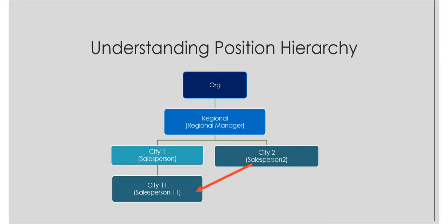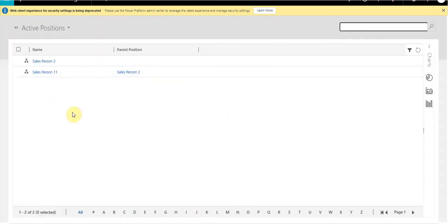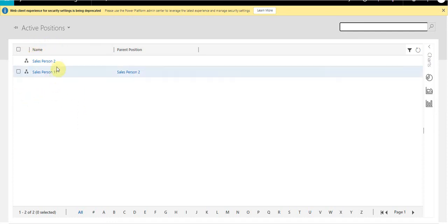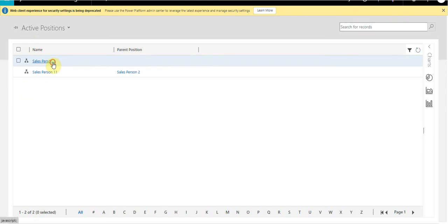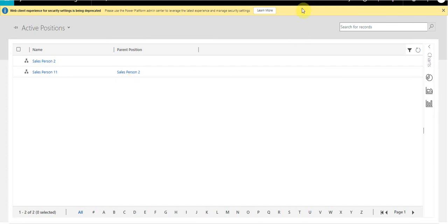Now let's switch to the Dynamics CRM screen. The first thing when implementing position security is to create different positions — defining which is the parent position, which are child positions, and how they are associated. In my system I have created two positions: salesperson two position as the parent, and salesperson one-one as its child position, with salesperson two position set as its parent.